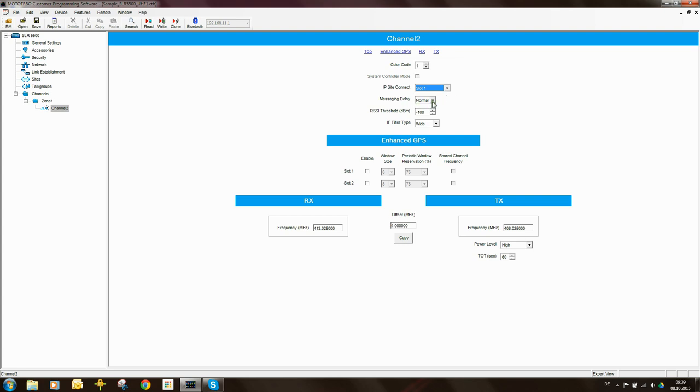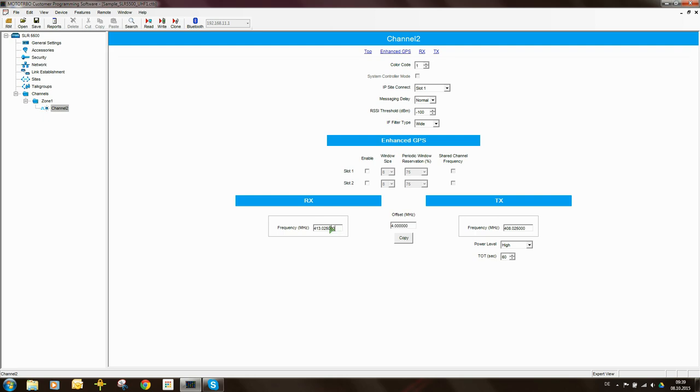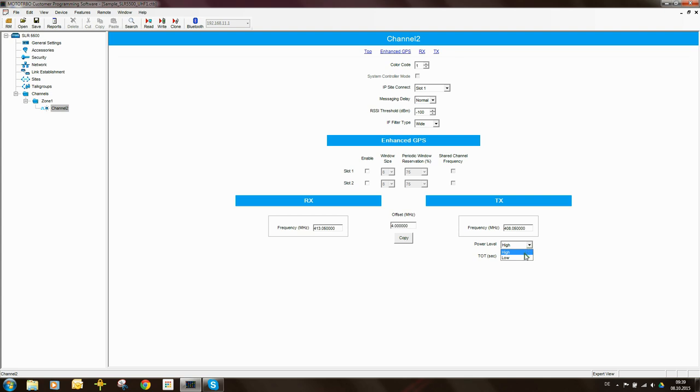Messaging delay we can leave as normal. RSSI threshold we can leave at minus 100 dBm. IF filter type we can set as wired, if you want you can change it to narrow. Receive frequency you need to enter some value in for the receive frequency and for the transmit frequency you need to enter a value in for the transmit frequency. TX power level in this case I'm going to set as low and the timeout timer I will set for 180 seconds.